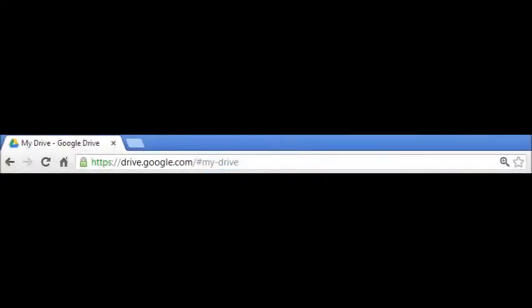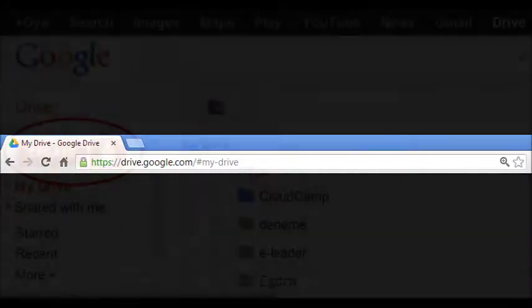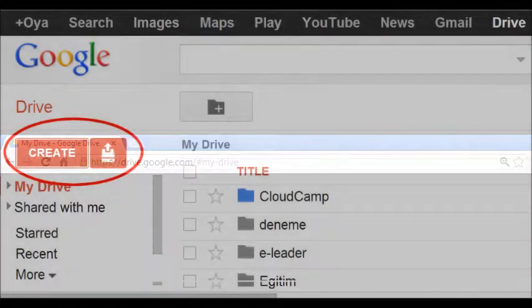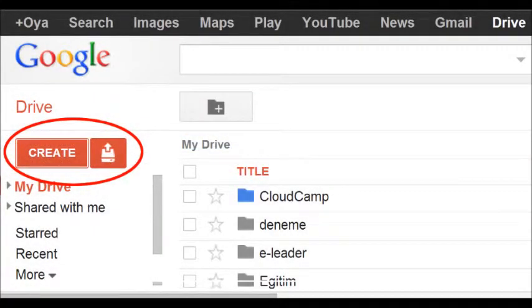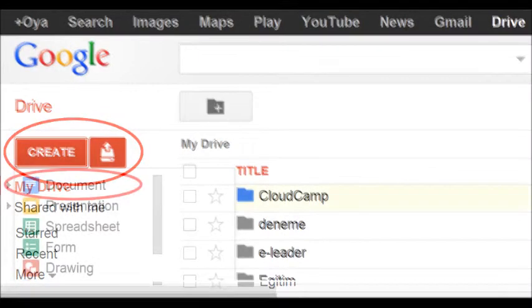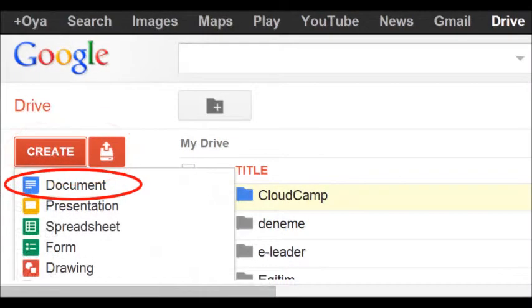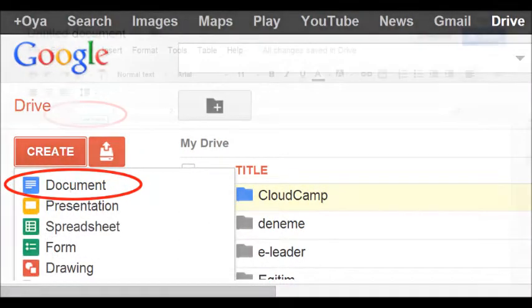You can switch to Google Drive by typing drive.google.com at the address bar of your browser. Then click on create on the drive menu, then choose document to open a blank empty document.